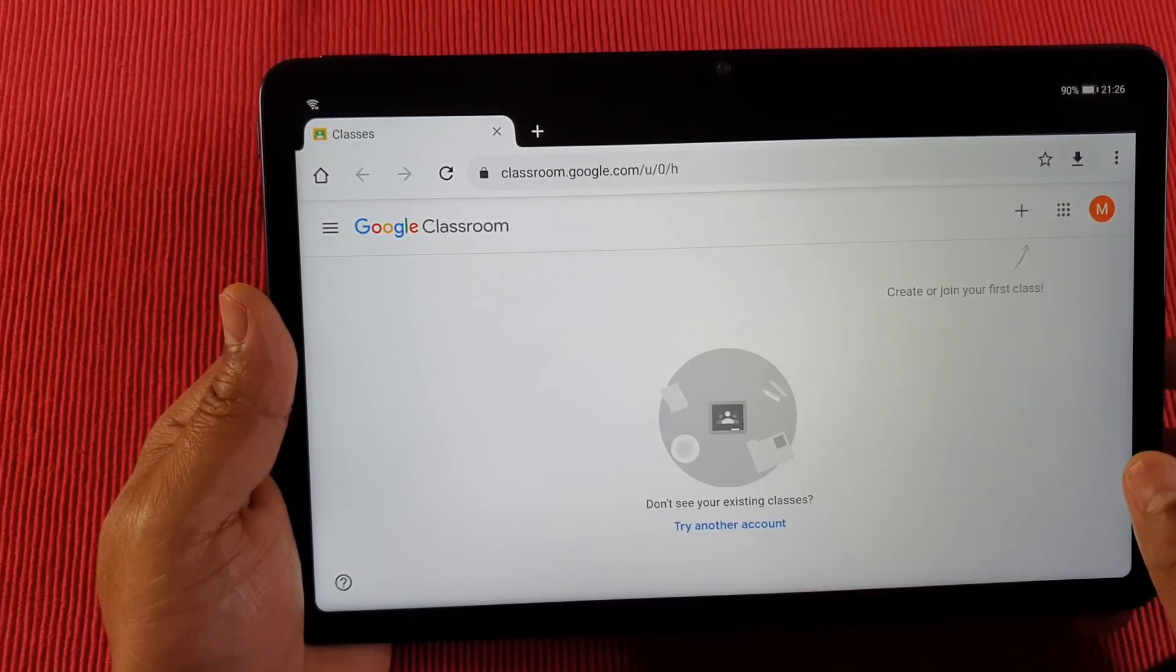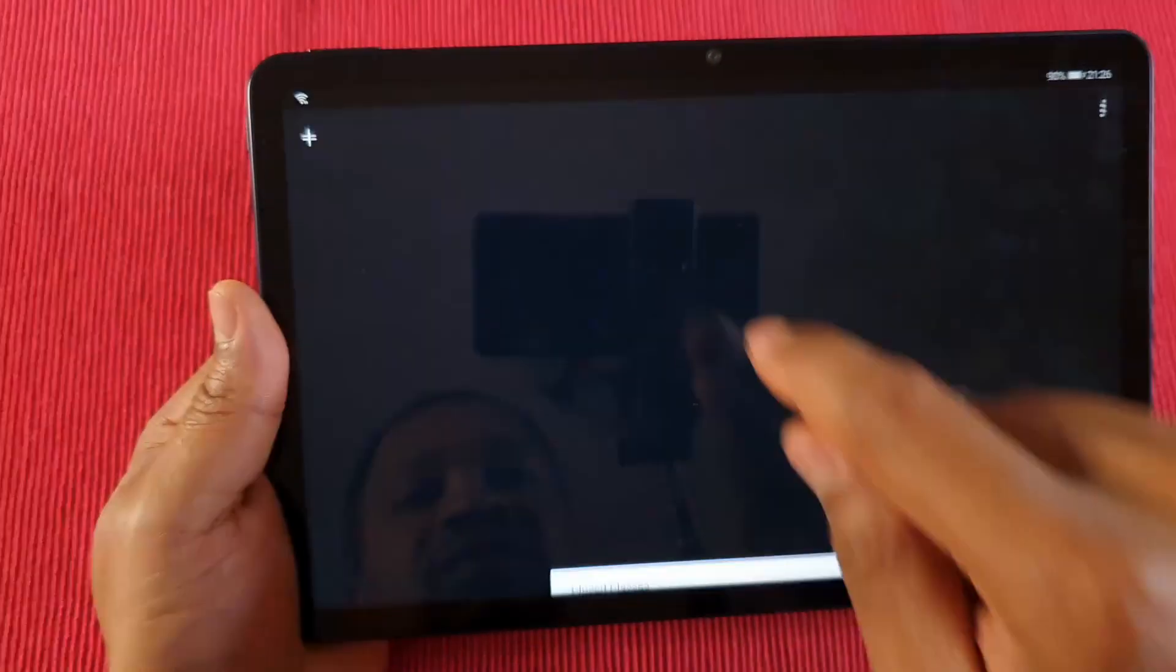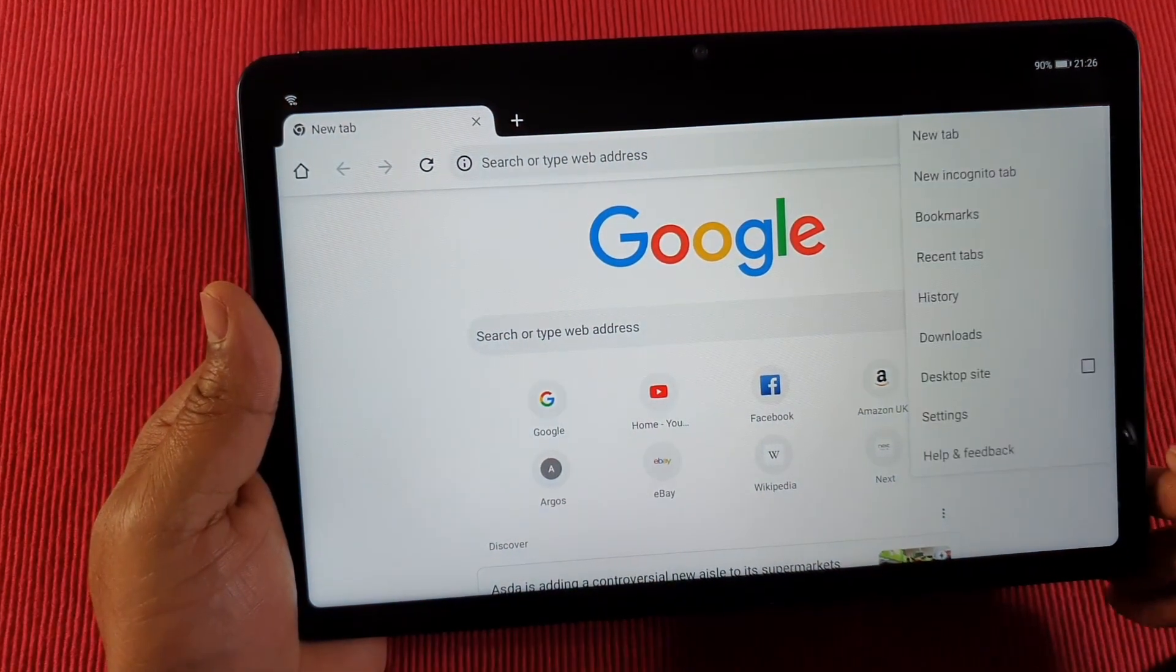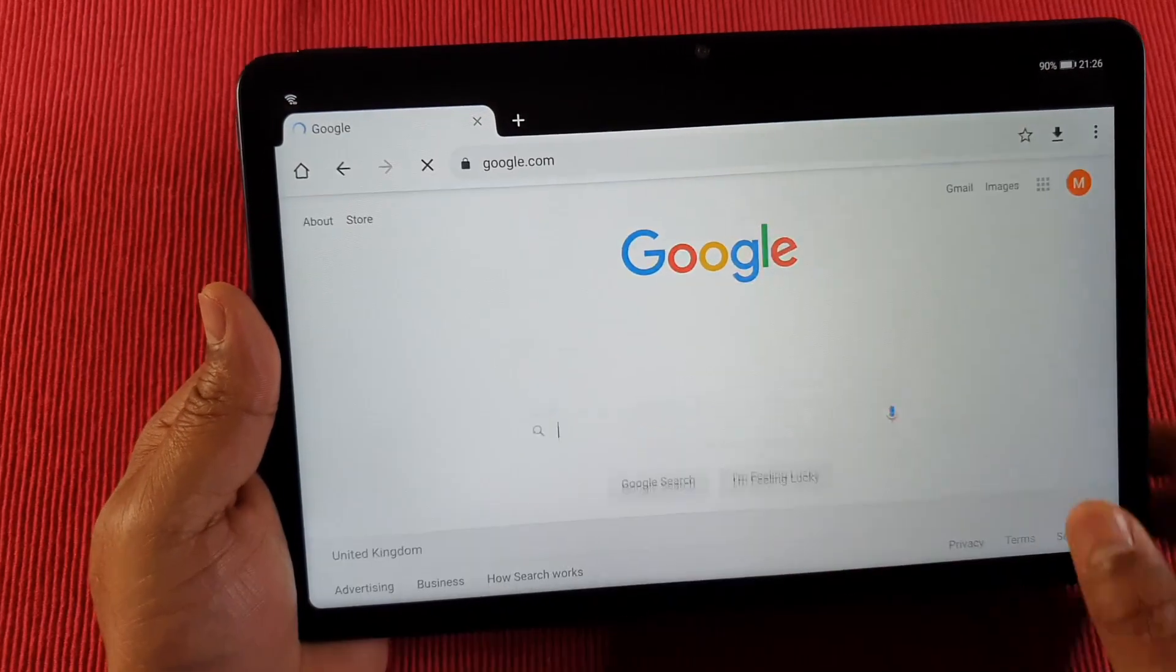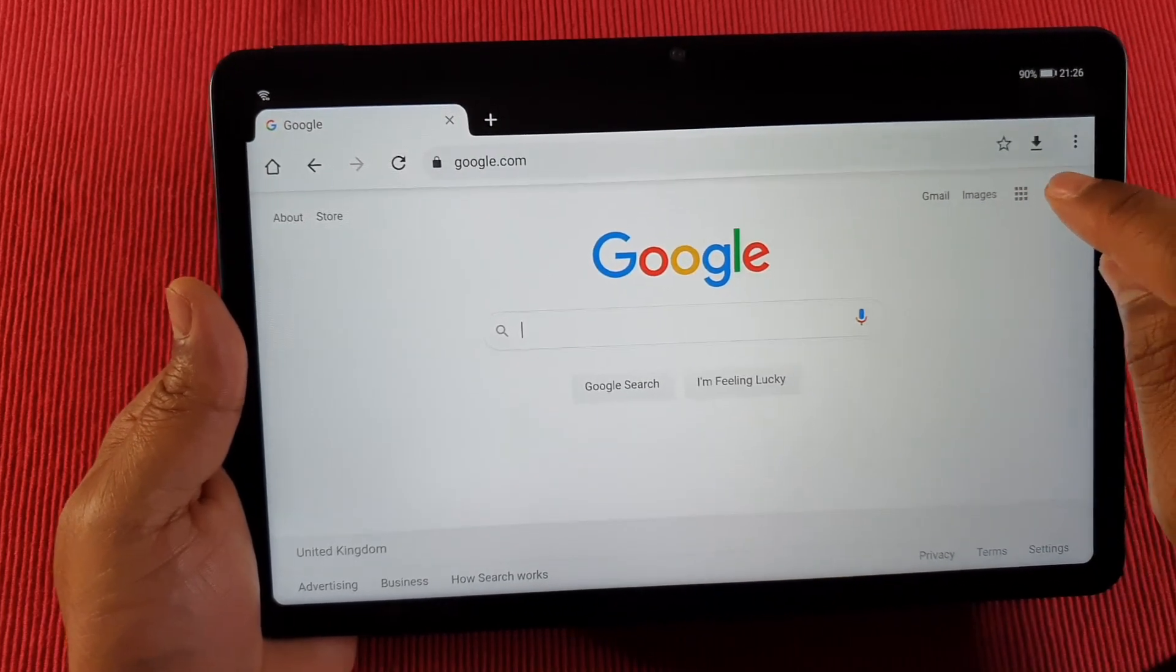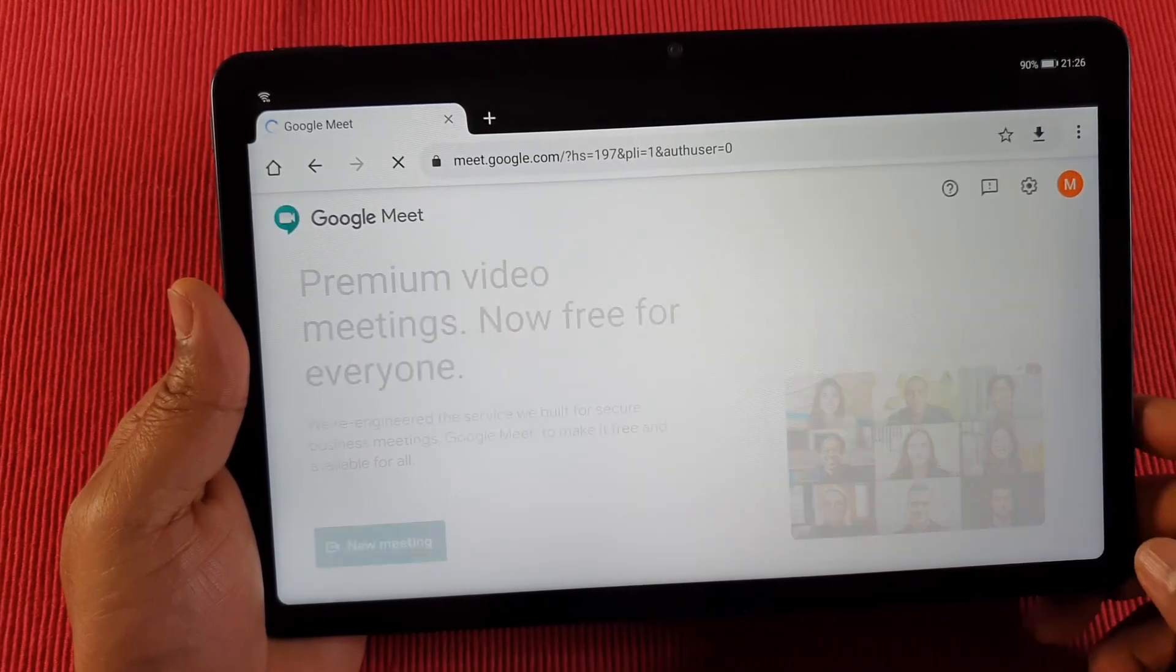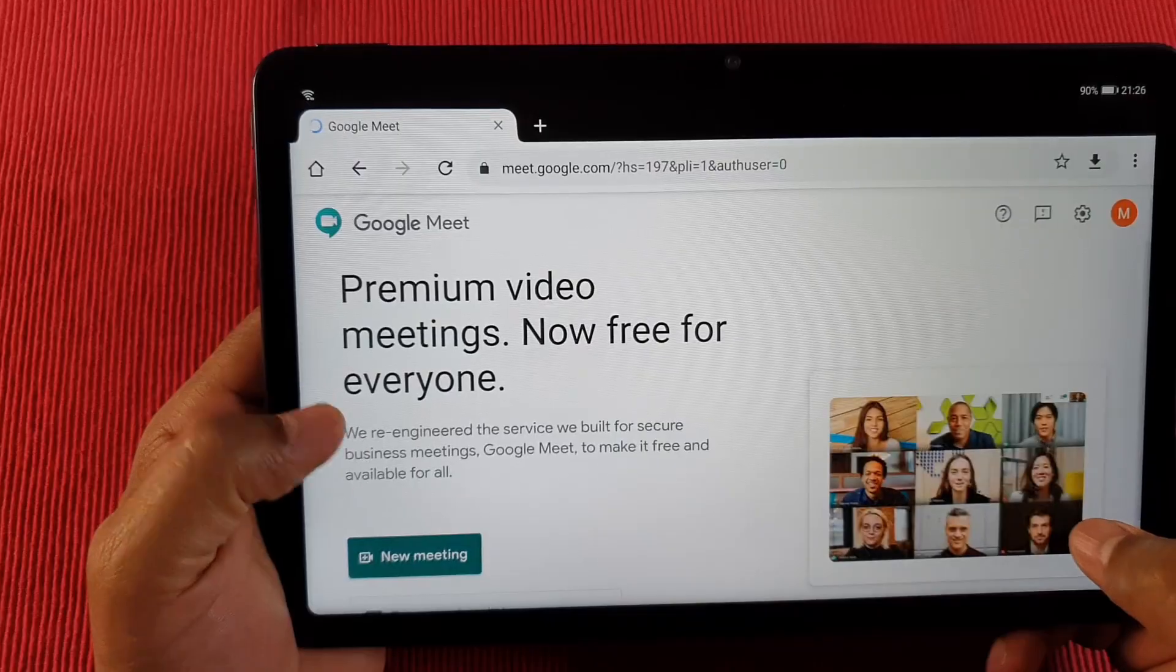The same goes for Google Meet. I'm going to start from scratch - open the browser, request desktop site, and then go to Google. If you tap on the square with the dots, you'll see Google Meet. Just tap on that and you're already signed in. You can start a meeting.